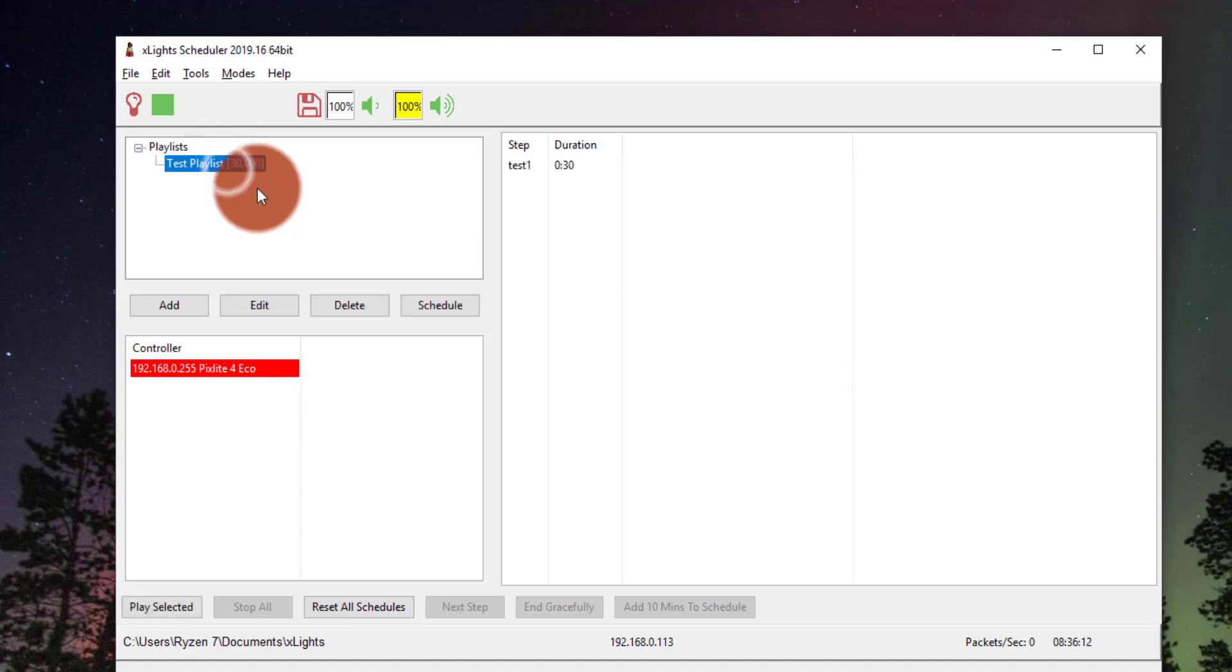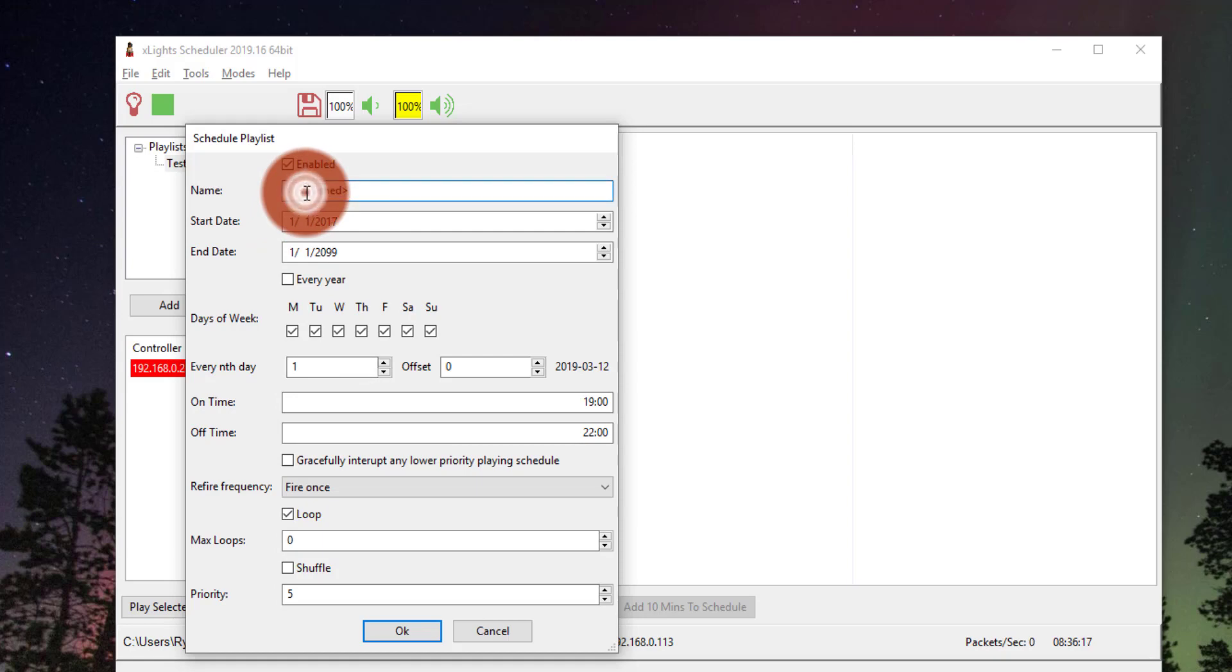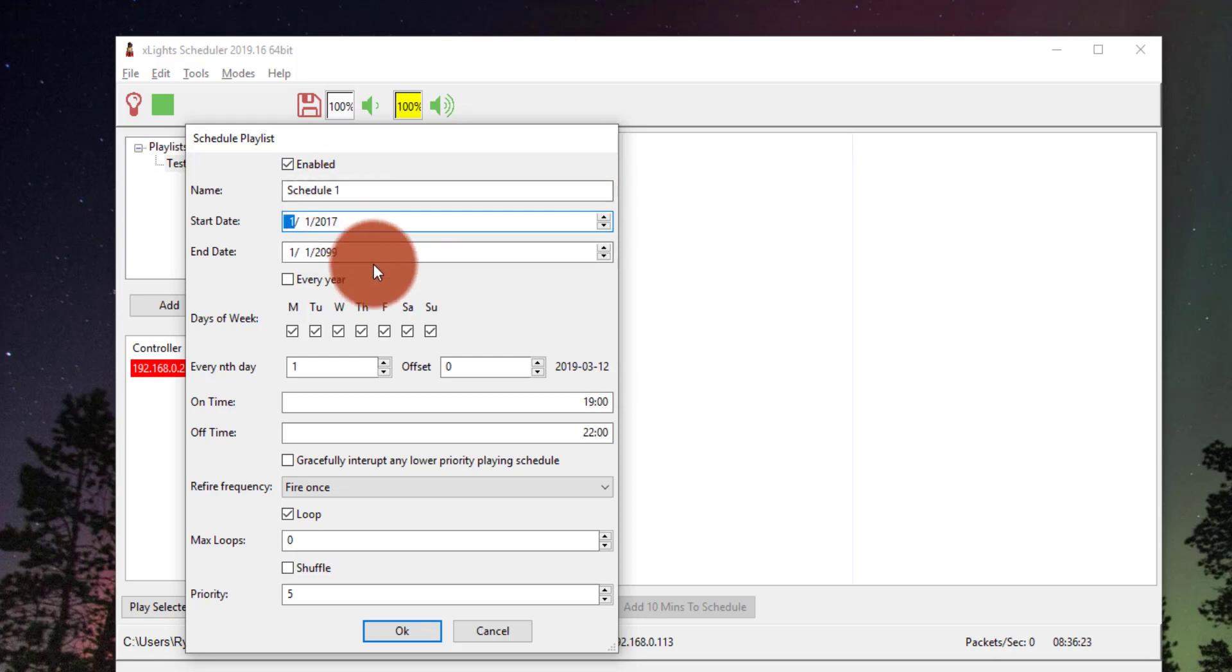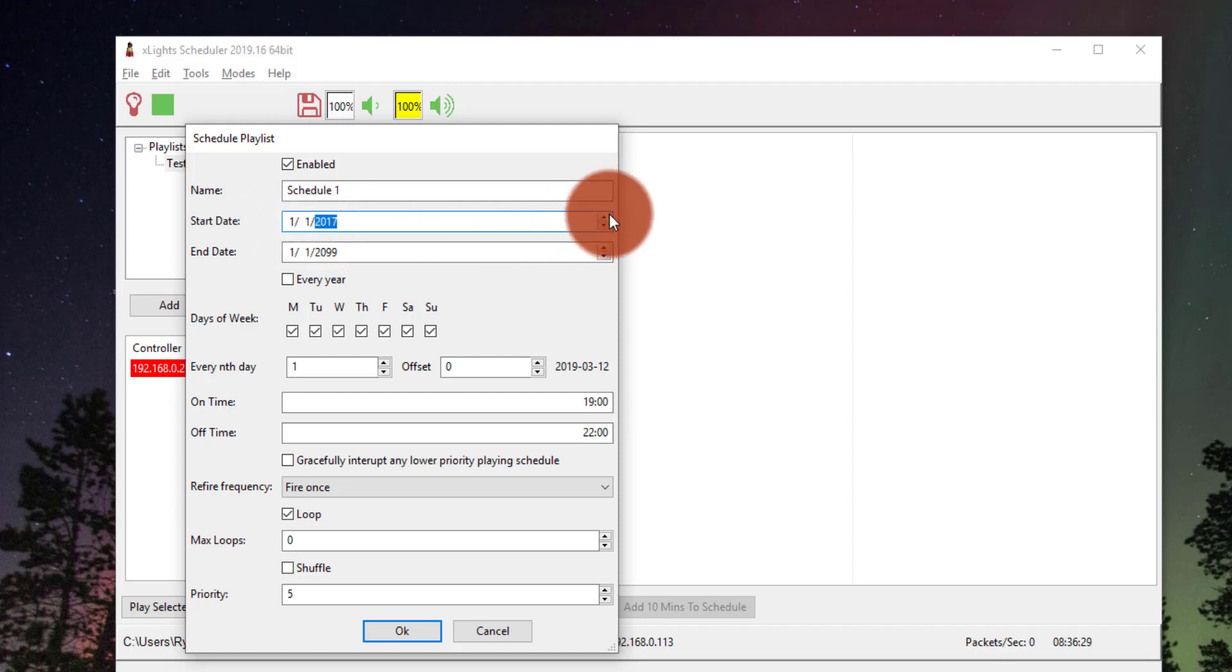And now what we're going to do is press Schedule. So we can see here, we can name our schedule again. We can set a start date and an end date. So literally just typing in the date as in month, day, year. Pretty simple.